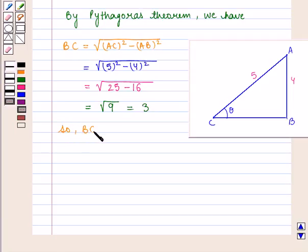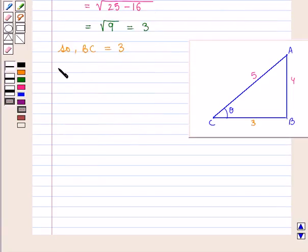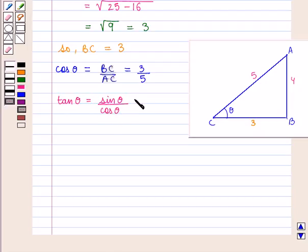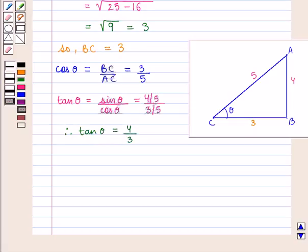We have base BC as 3. We know that cos theta is given by base upon hypotenuse, that is BC upon AC, which is equal to 3 by 5. And tan of angle theta is given by sin theta by cos theta, which is equal to 4 by 5 divided by 3 by 5. Therefore, tan theta is given by 4 by 3.